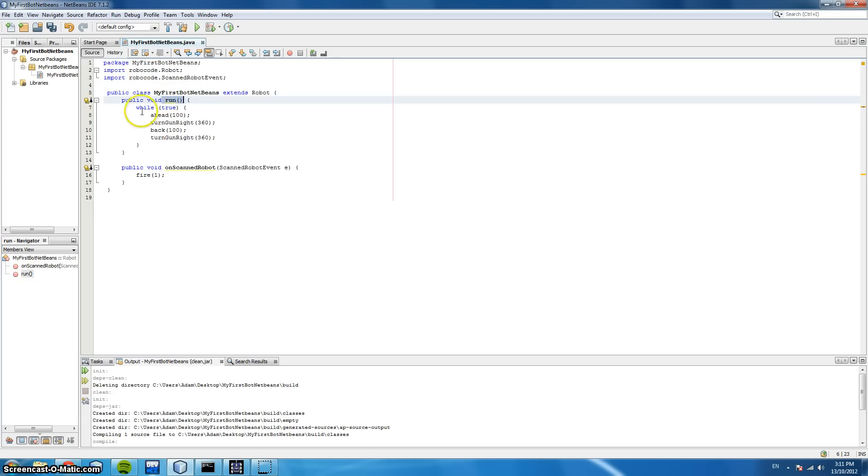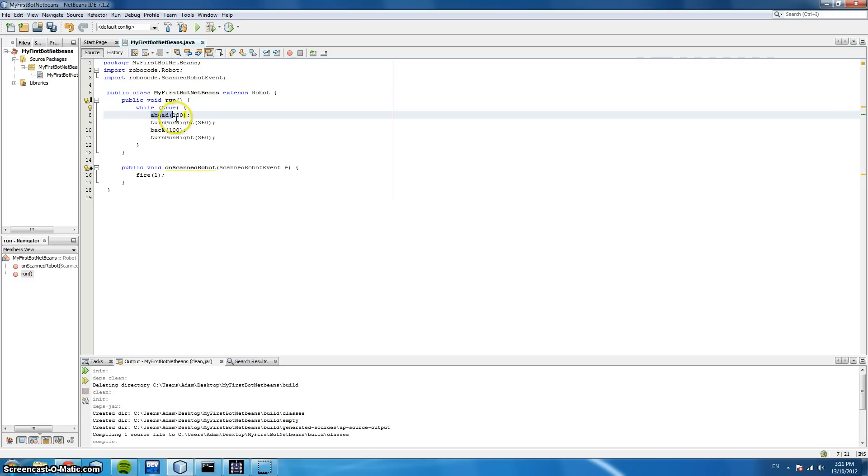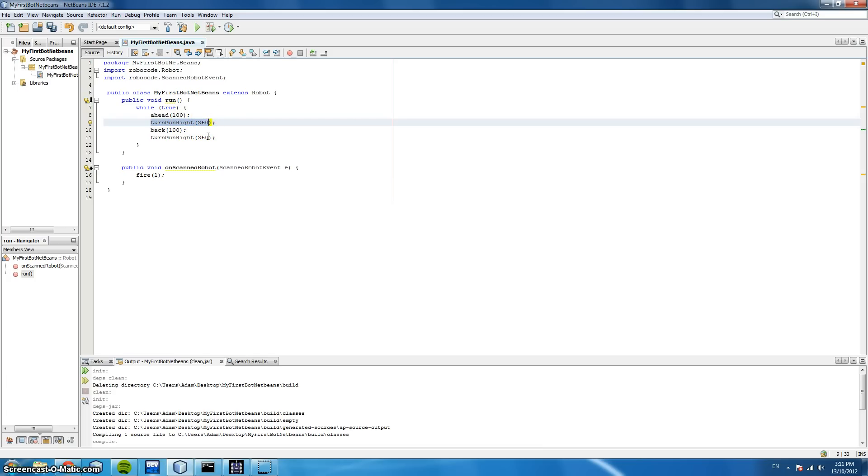And what we are doing here, is while this is true, we're going to move ahead 100 spaces, we're going to turn our gun 360 degrees right, so we're going to turn it all the way around. And because our scanner, our radar, is on top of the gun, it is also going to turn the radar 360 degrees, and search for any robots.